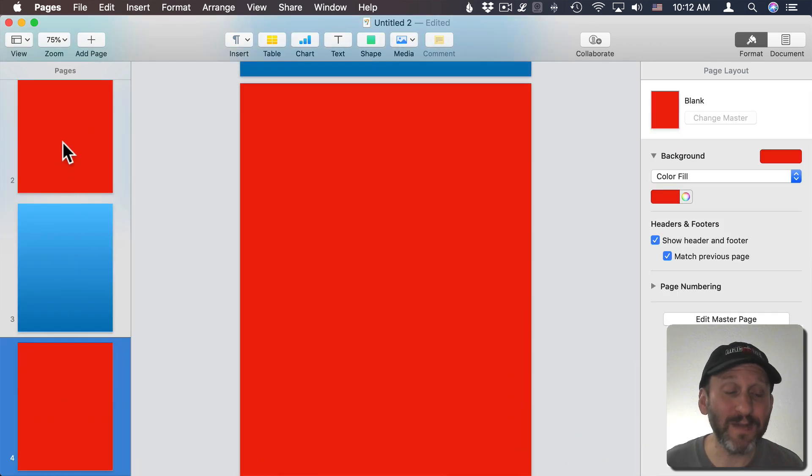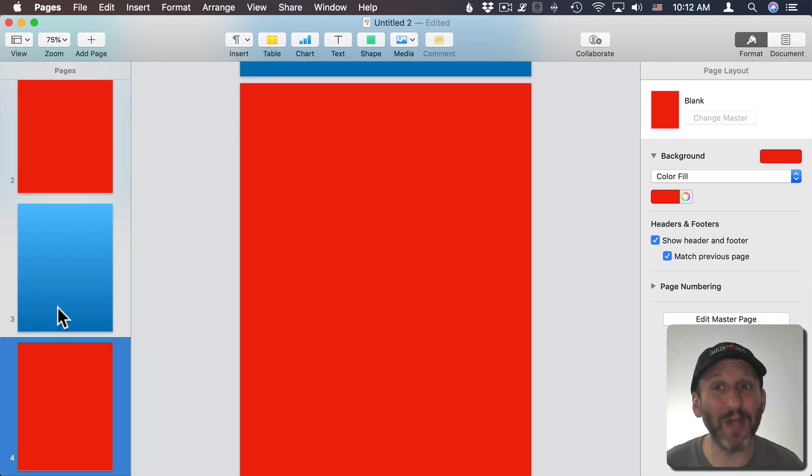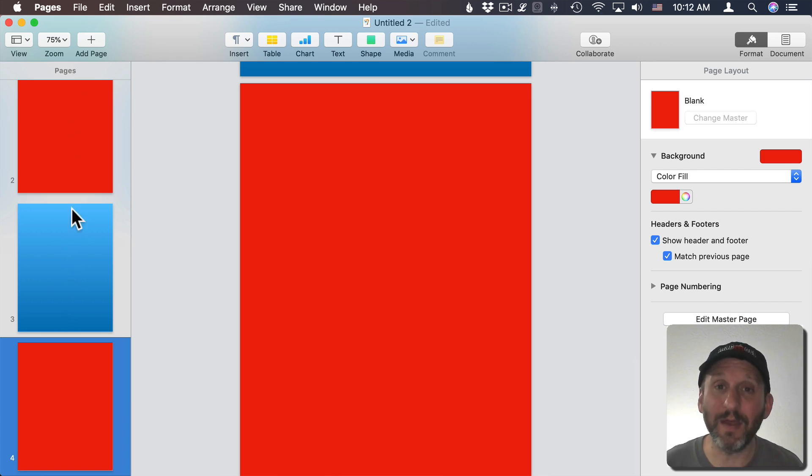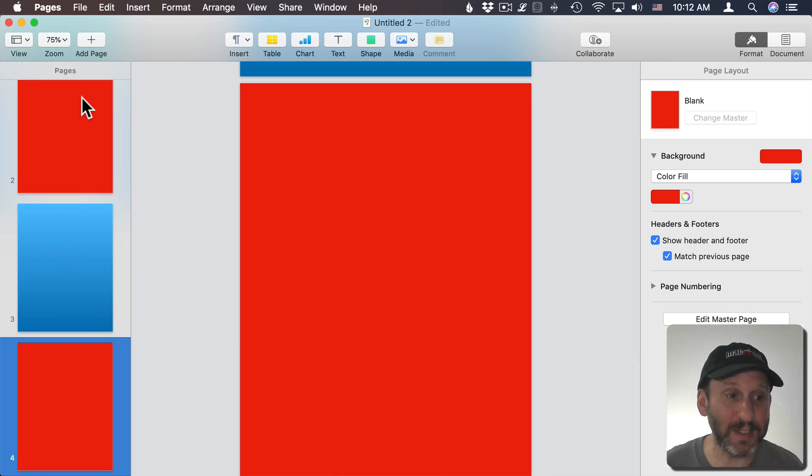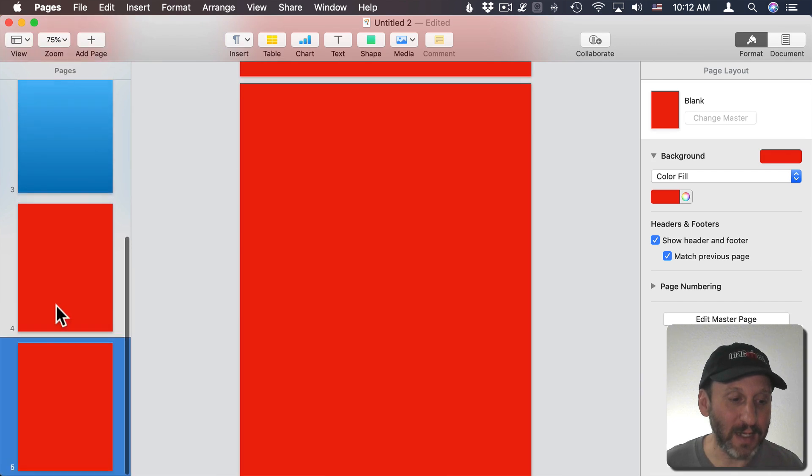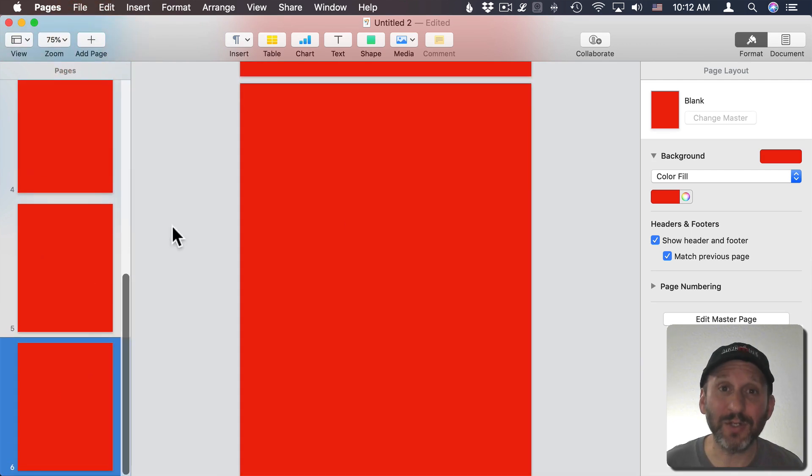You notice some of the previous pages changed color and some didn't. It's a little inconsistent how it applies it to pages where there's already been a background set. But if I hadn't been playing around with that, all those pages would have been set, and any new page I add is going to use the new Master Page.